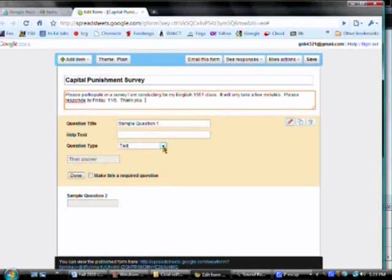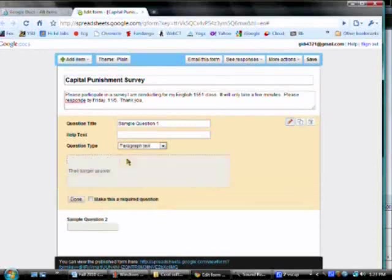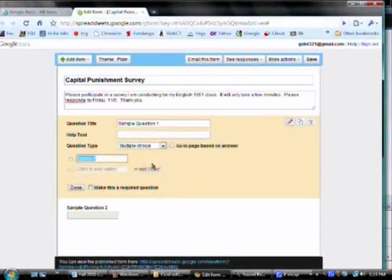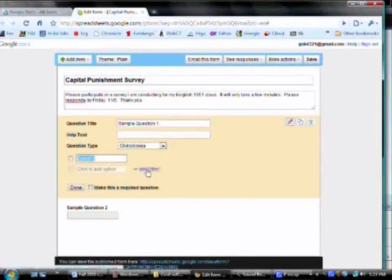Google Docs gives you several choices of question types. Text, which has a short answer blank. Paragraph text, which gives your respondents room to reply with greater detail. Multiple choice, which is more restrictive but easier to quantify when you're done.